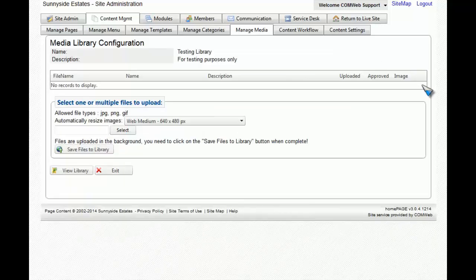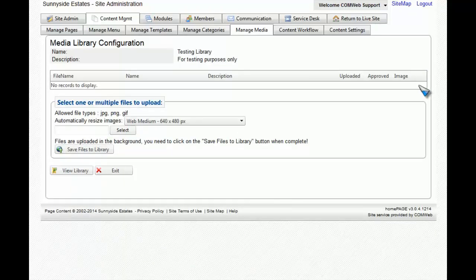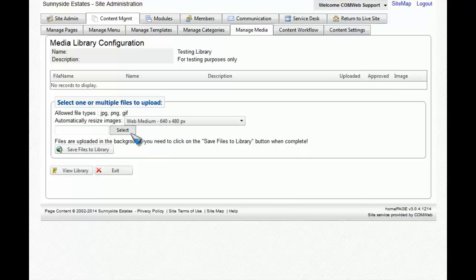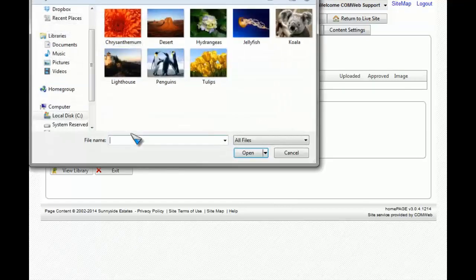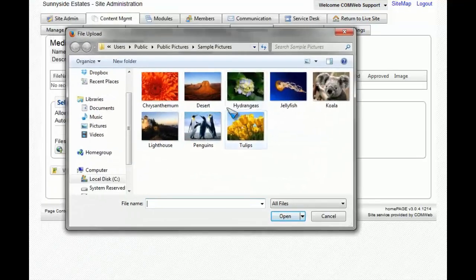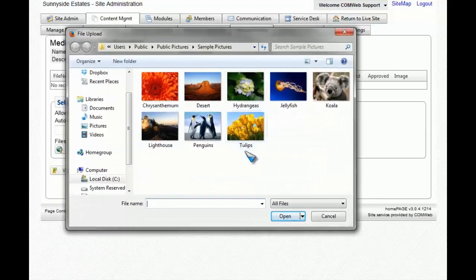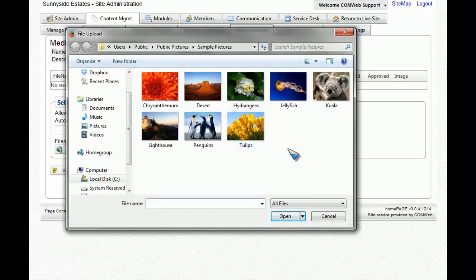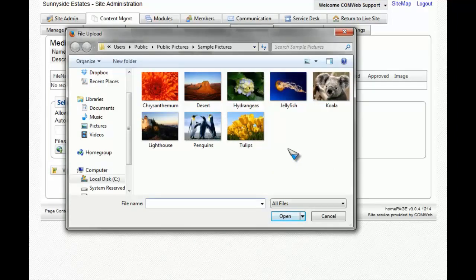To add pictures to this media library, what you'll do is you'll click on the select button, which is found in select one or multiple files to upload window. Once you click on select, you'll notice that an explorer window has now popped up. And now you'll be able to choose what images you would like in this library.